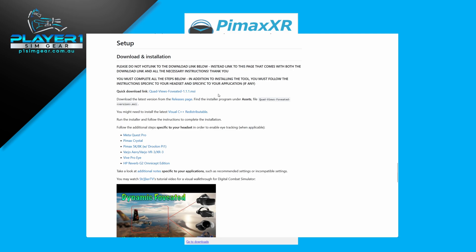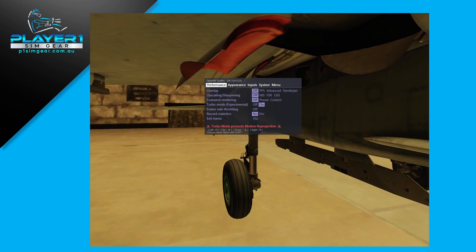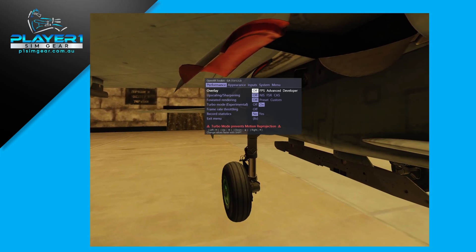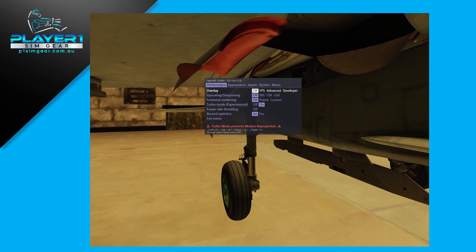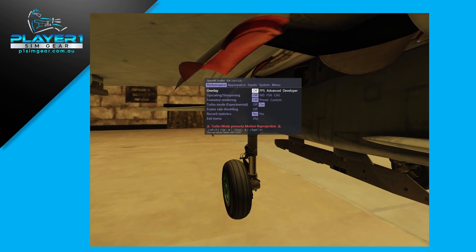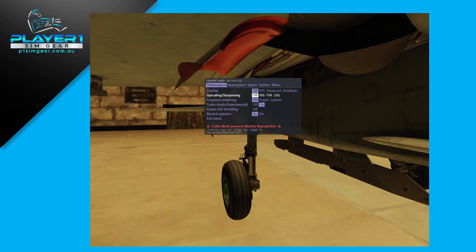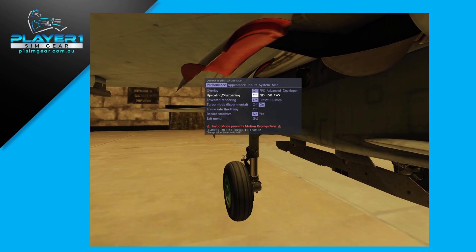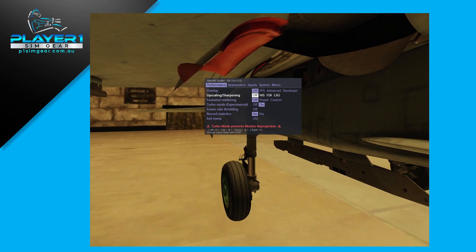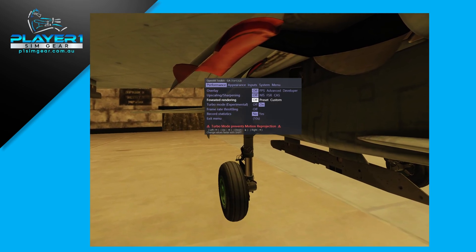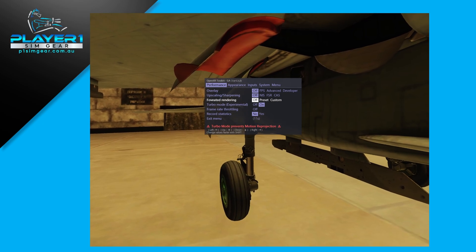If you want to use the OpenXR Toolkit, I'll quickly show you what the in-game settings are, but it's not required at all. So we're in DCS here, looking at the performance tab in the OpenXR Toolkit. We're going to scroll down and turn our overlay off — I don't find that I need to see the FPS. We're also going to make sure the upscaling is off. Quad views foveated rendering has a built-in CAS set to 0.7 times by default, so we really don't need to have CAS on double, as double upscaling produces undesirable effects.